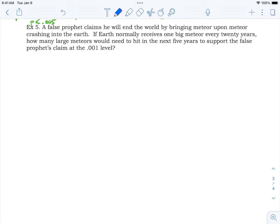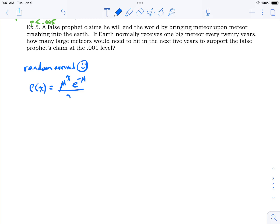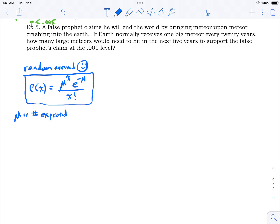One more example — and this one is different because it's not a binomial distribution. Meteors have a random arrival process, so this is a Poisson distribution. The Poisson probability formula is: P(x) = μˣ · e^(−μ) / x!, where μ is the expected number of hits in the time period of interest.